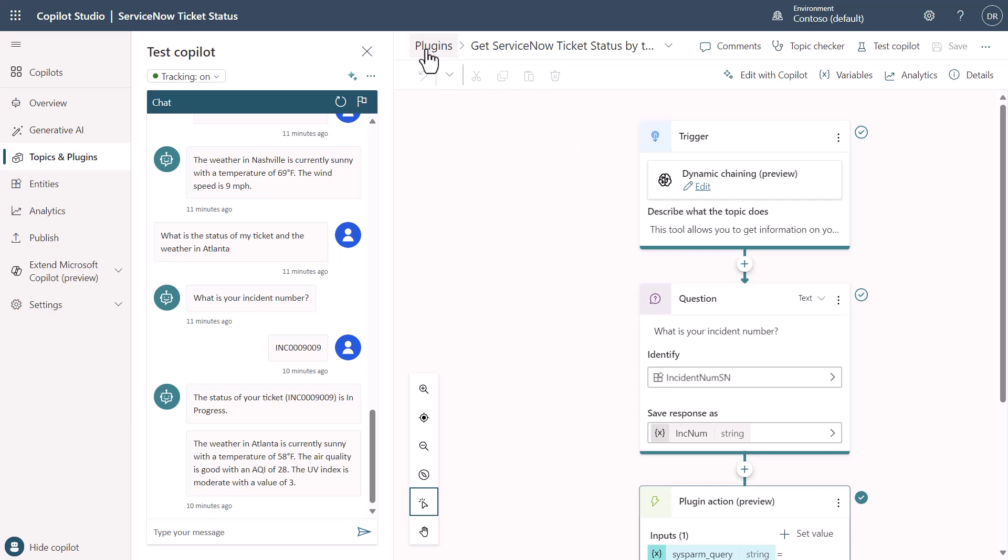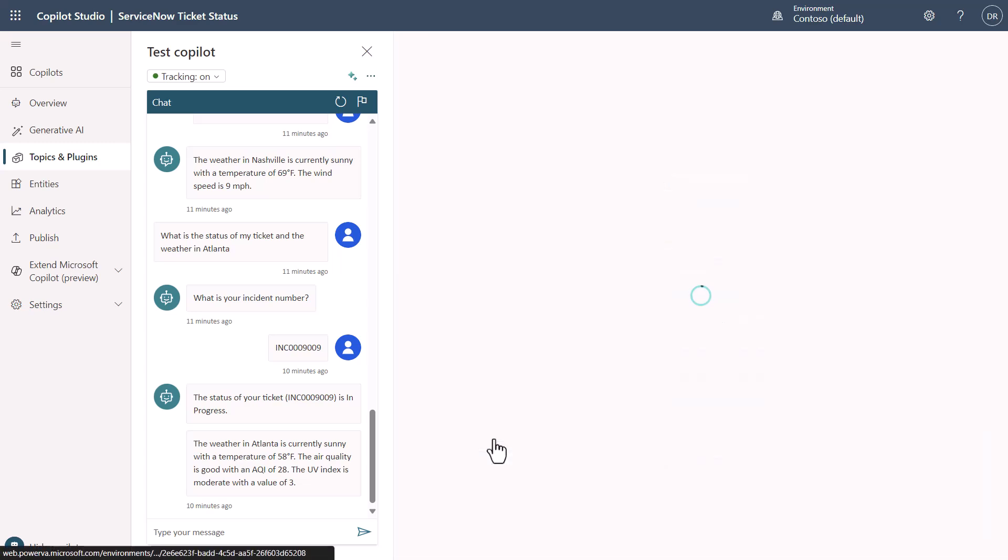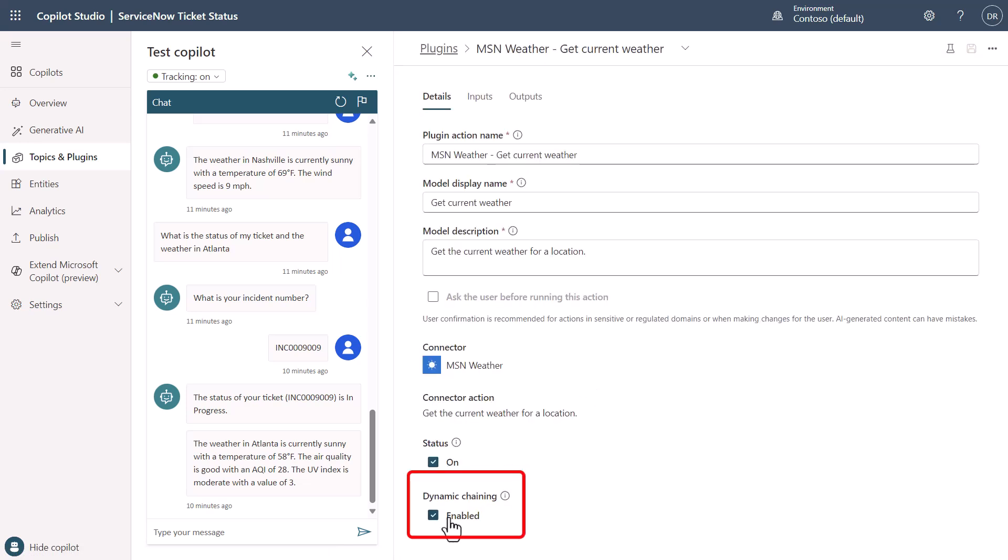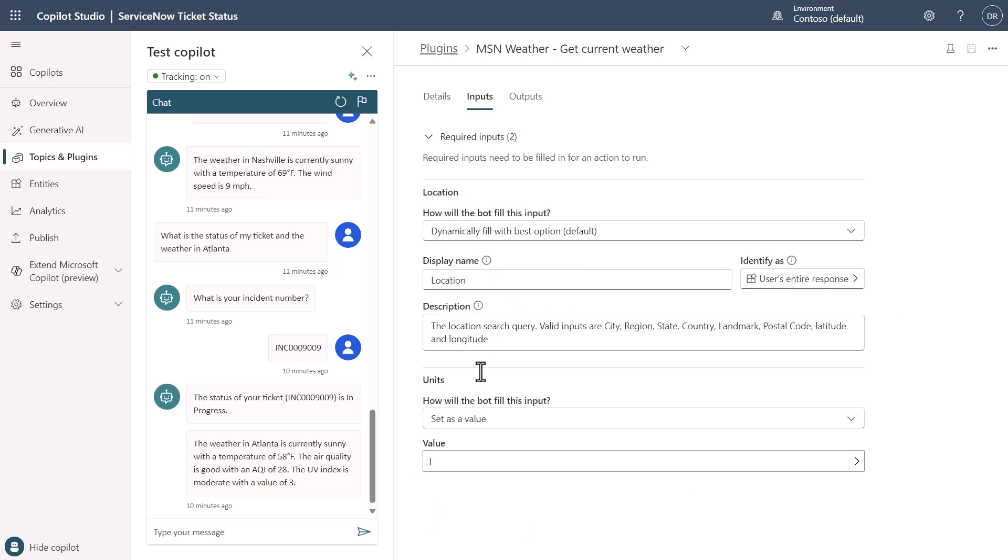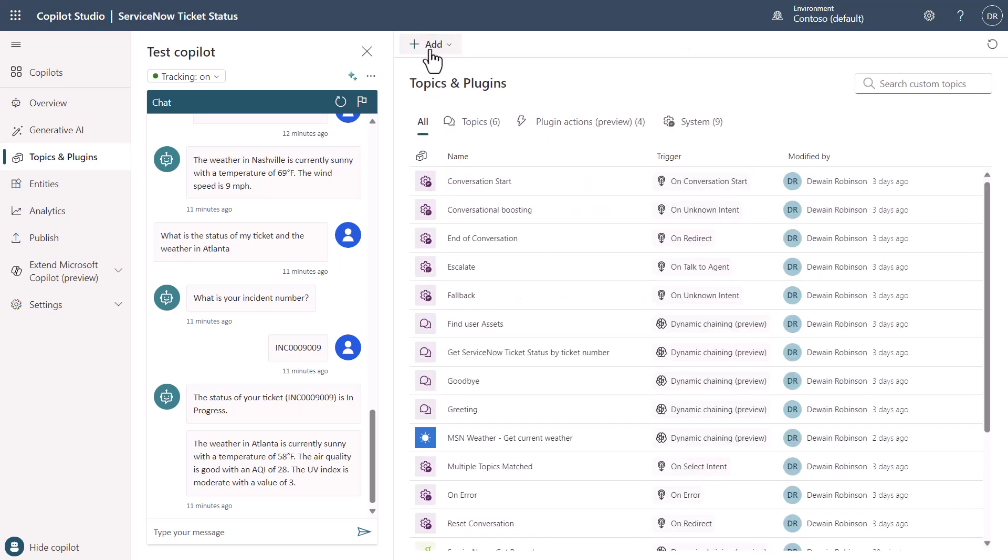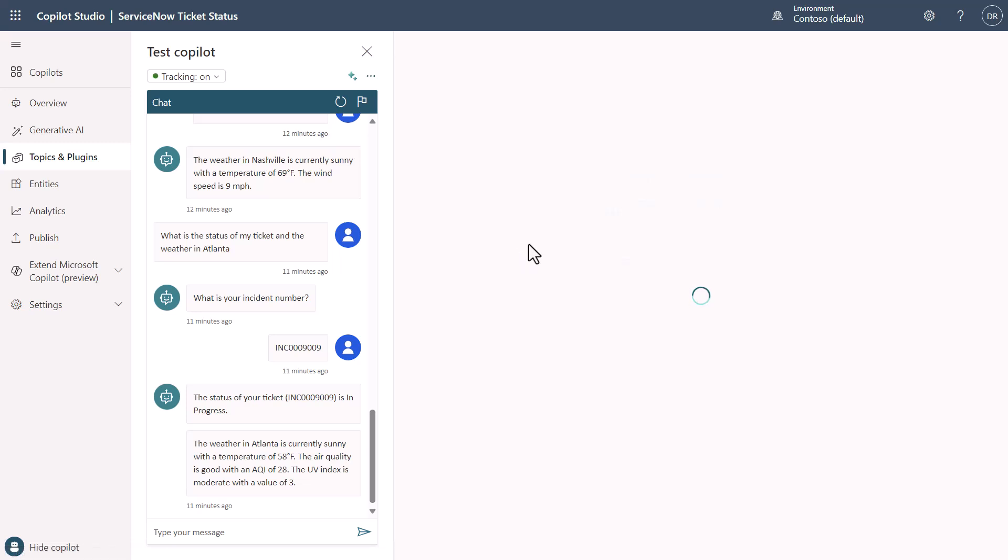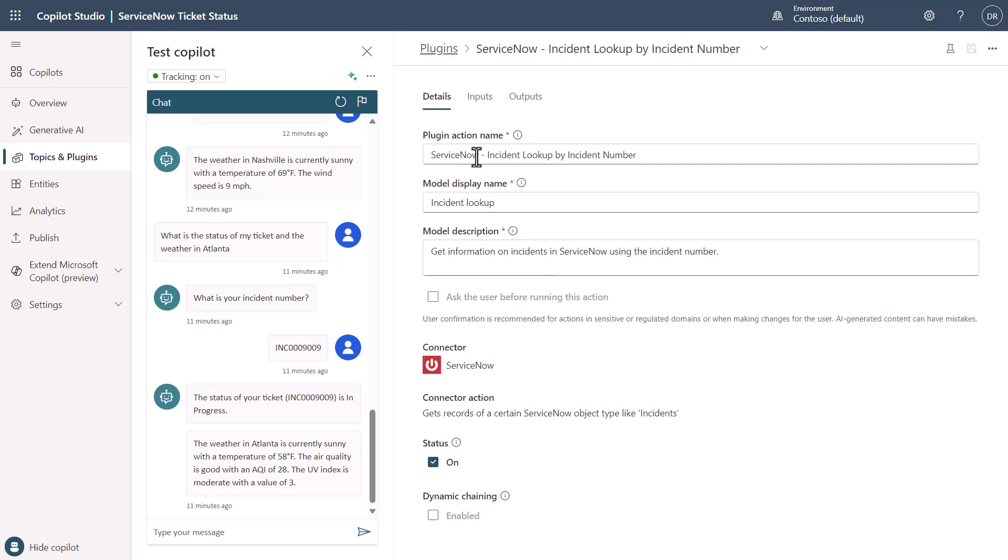What I did in my other videos before, where I actually said dynamic chaining is enabled, and I simply came in and I said, I want the value to always be imperial. And then I came over here and I said that the location I want to dynamically grab. So it can dynamically grab that out of the conversation history as well. And again, the output of it is dynamically generated. And if we look at the ServiceNow one, the incident lookup one, let's look at how I have this one configured as well.